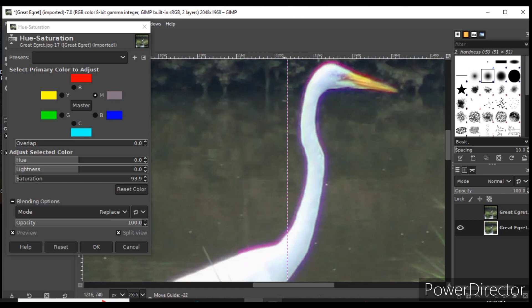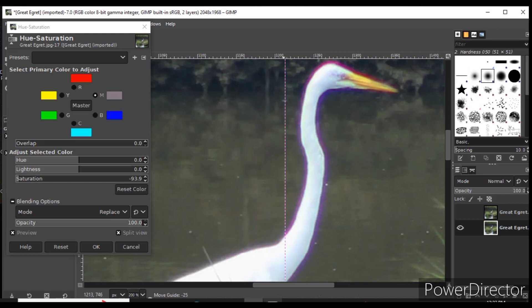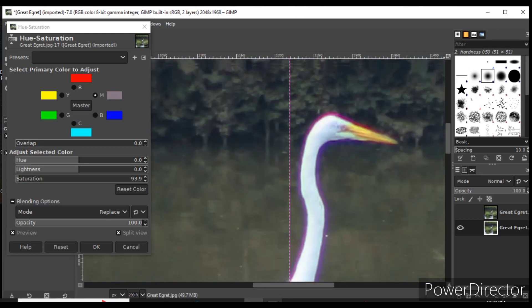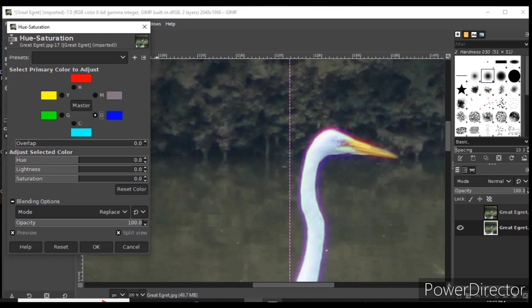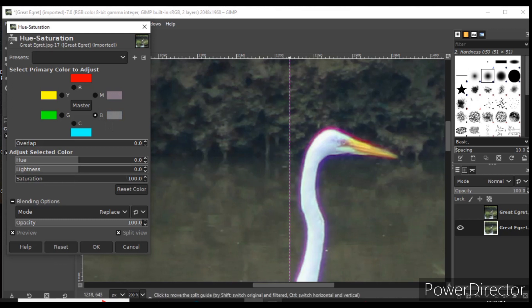As you go up towards the head of the bird, you can also see a bit of blue color fringing. To remove that, I click on the blue slider and also reduce the saturation. When I do that, the color fringing is gone.